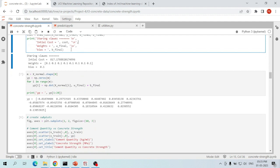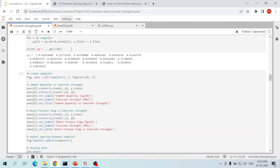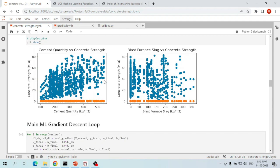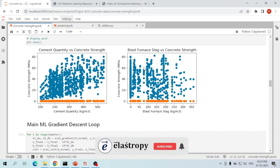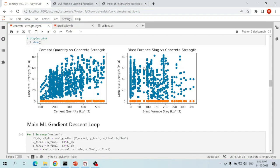If you look at the plots of our concrete strength predictions with the current weights and biases, these plots are not really good. Our predictions are nowhere matching with the actual values, which means the selected weights and bias values are not appropriate. We have to update these weights and biases.